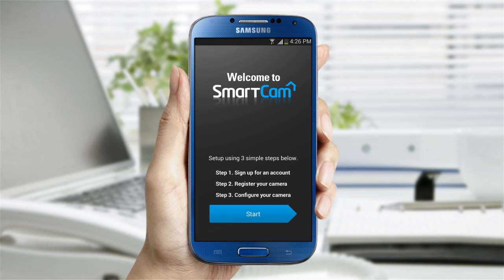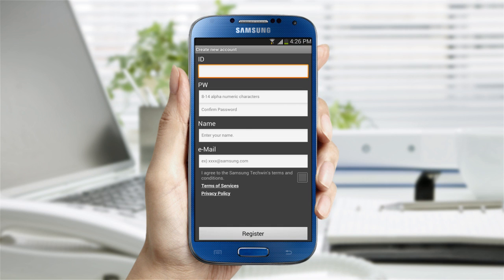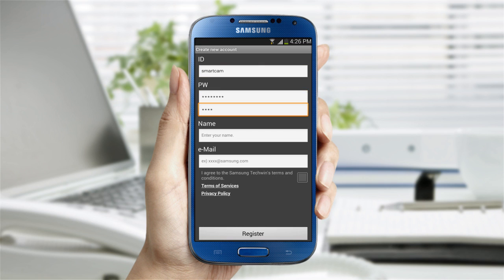To proceed with creating a SmartCam account, tap Start and create your unique user ID and password, each of which must be 8 to 14 characters long. The password must contain both numbers and letters.